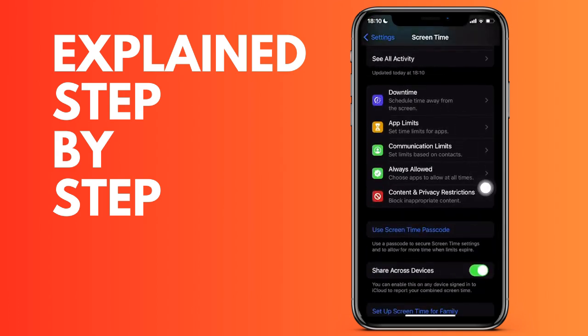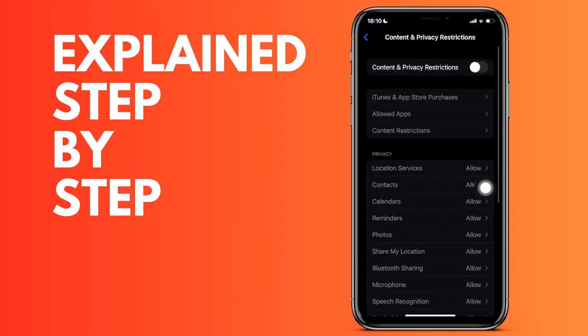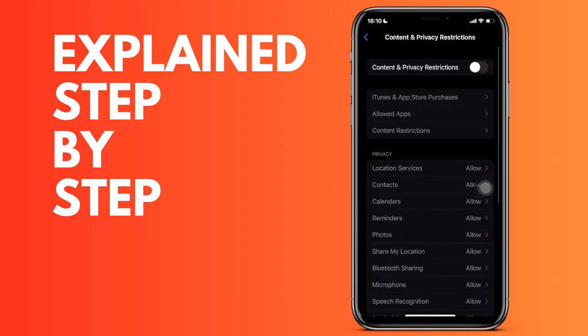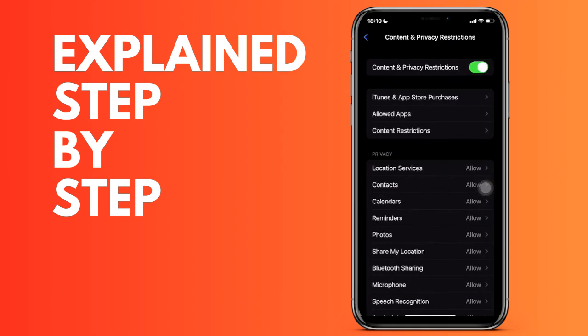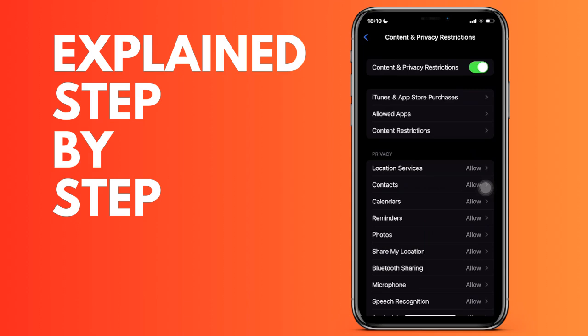And if you want something more specific, under Privacy you can see the options. You can allow or deny the location, the contacts, calendar, photos, and other services. You can arrive here and allow or deny permission to each of them.